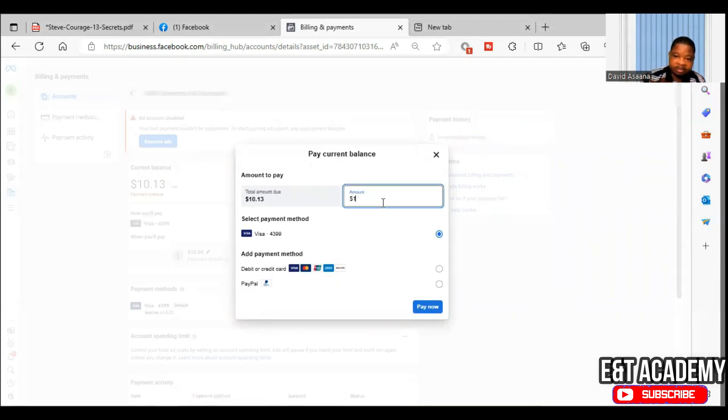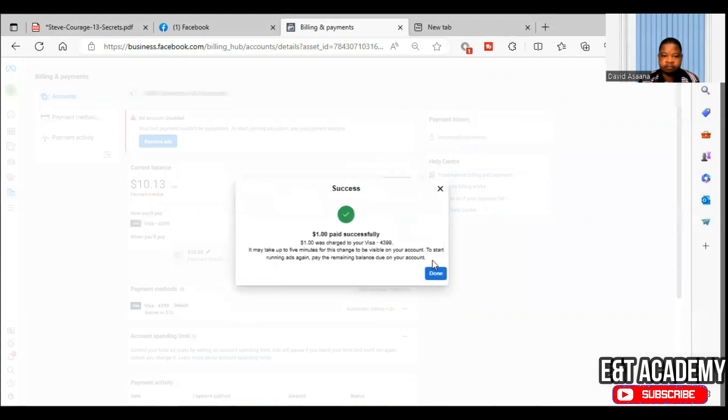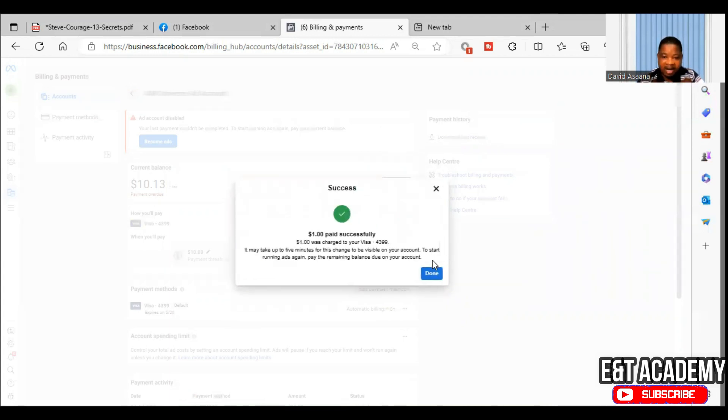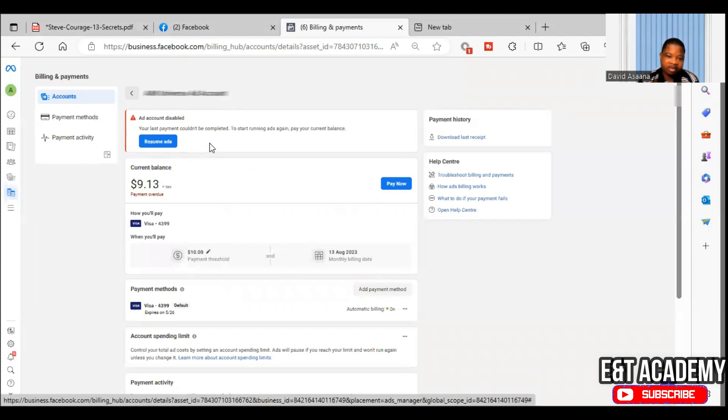So as you can see, that's $1. I'll click pay now. As you can see, the $1 has been successfully paid. So what it means is that there is probably not enough money to pay for the total amount.